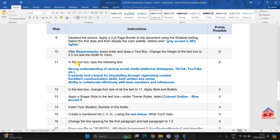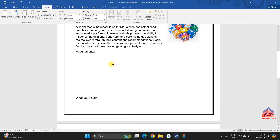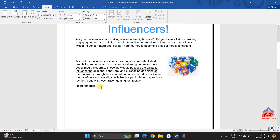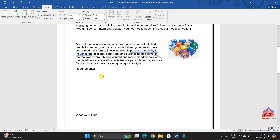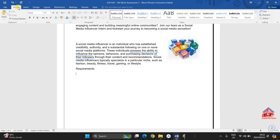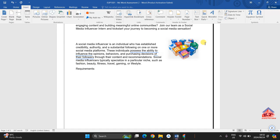Let us move on to step number 10. It says after 'requirements,' press Enter and draw a text box. Change the height of the text box to 4.5 centimeters and the width to 10 centimeters. Let's go back to our working document, then locate 'requirements.' After requirements, press Enter — even though there is space there, they told us that we need to press Enter — and then draw a text box.